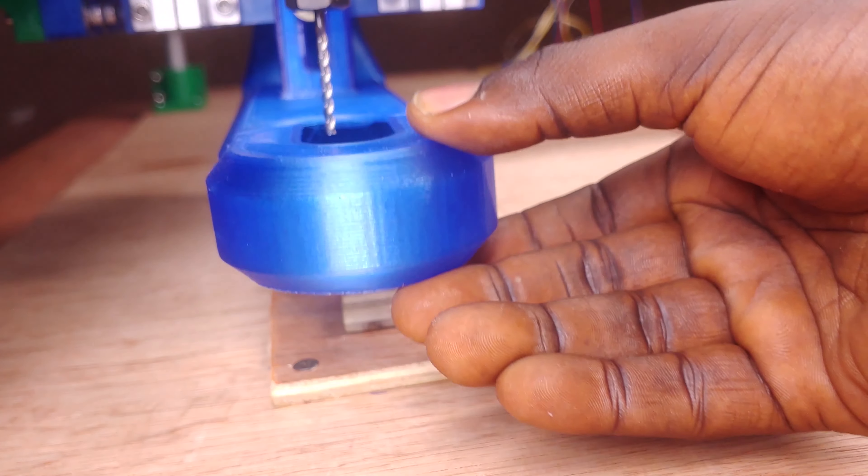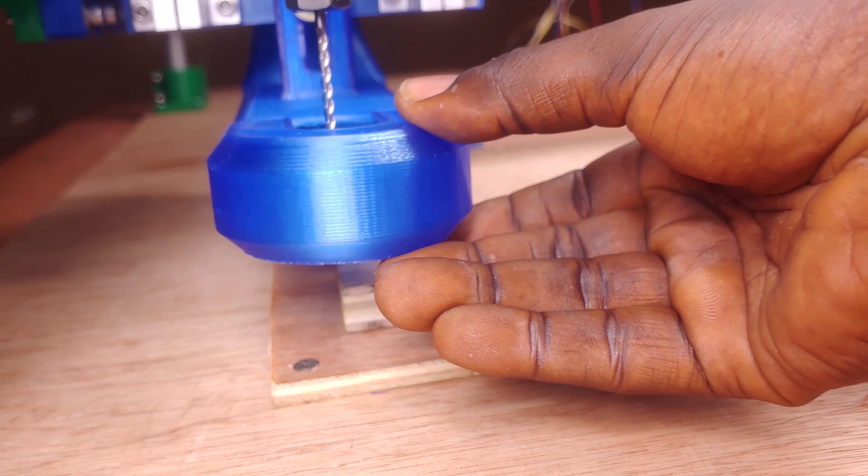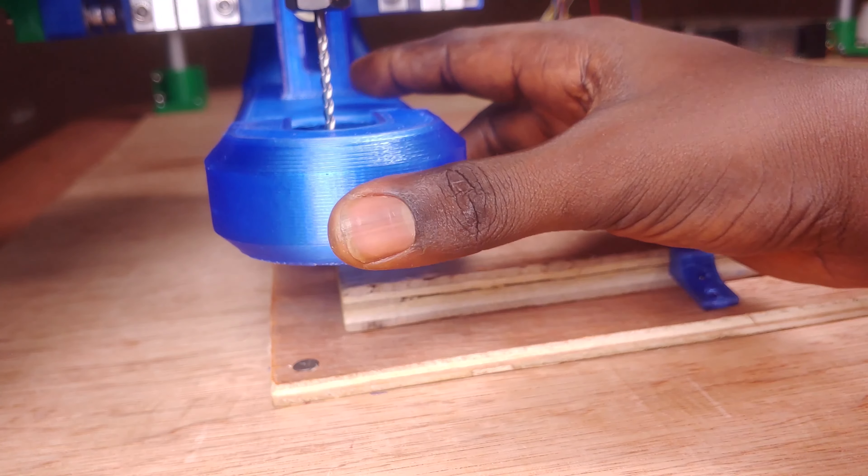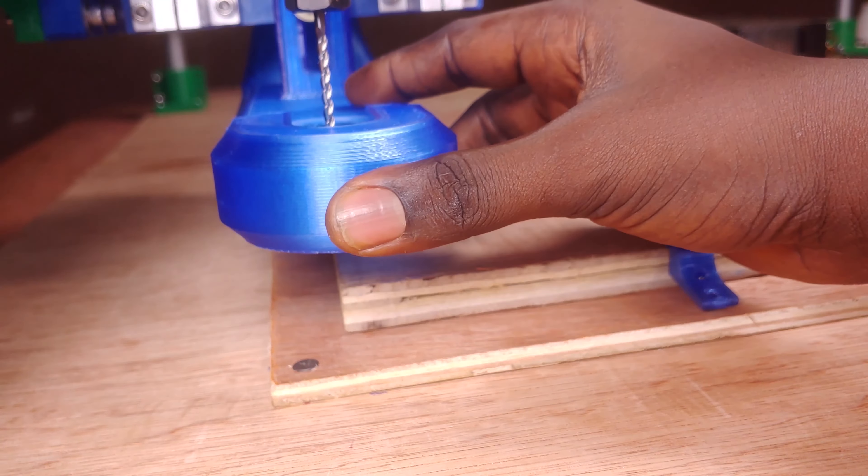With the CNC seemingly working as it should and having successfully completed a few pen sketches, I installed the spindle and proceeded to mill my first workpiece.